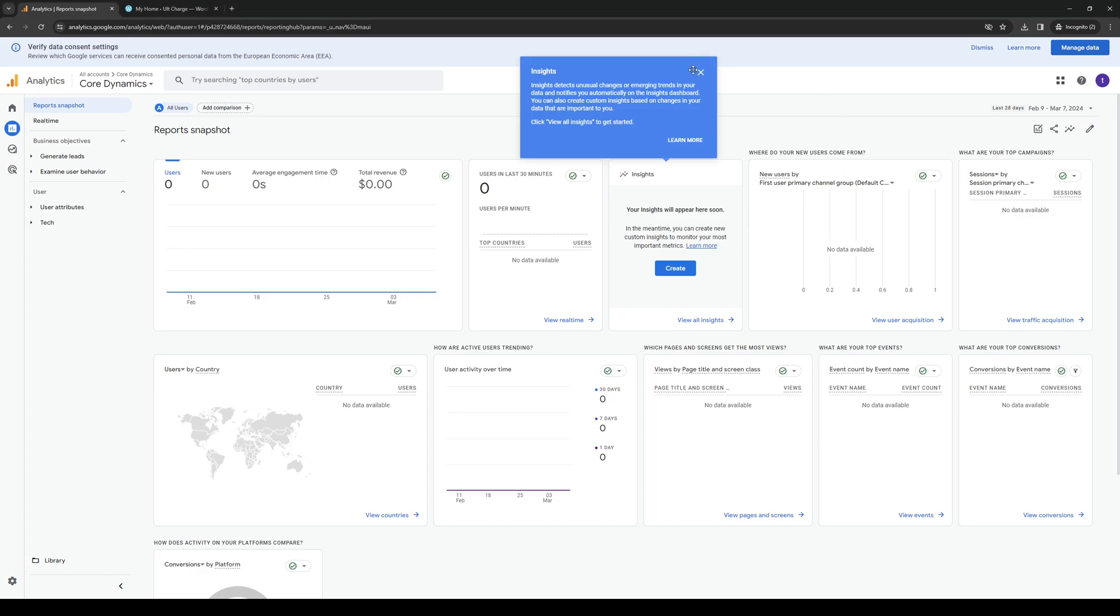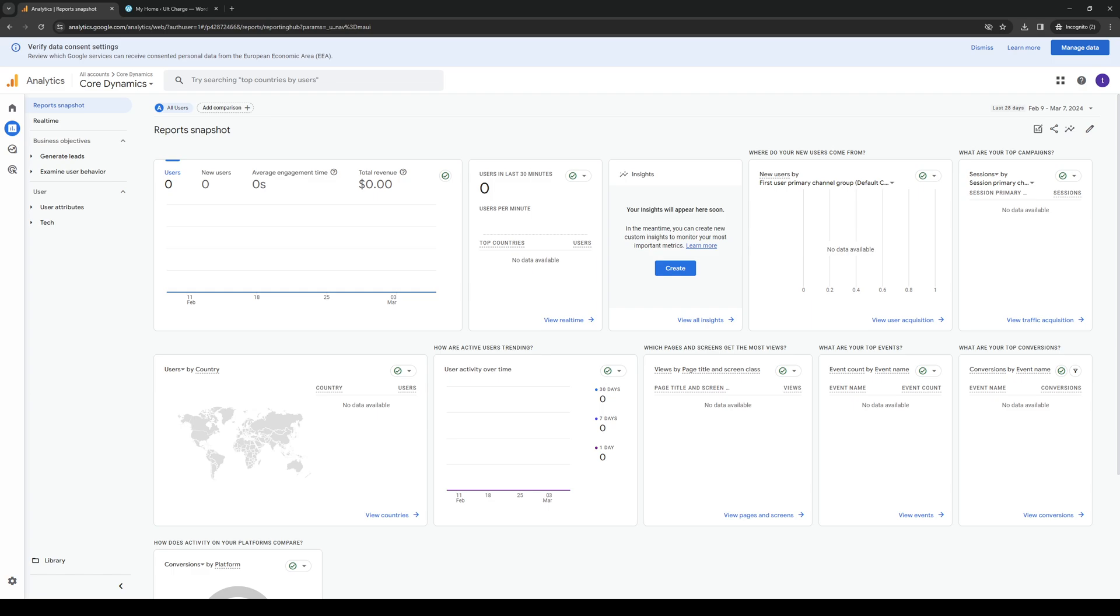How's it going everyone and welcome back to the channel. In today's video I'll be teaching you guys how to enable the API plugin or setting for Google Analytics. So without further ado let's dive right in. The first thing you guys need to do is you want to head over to your Google Analytics website as an administrator.